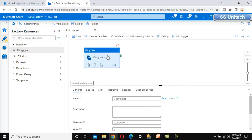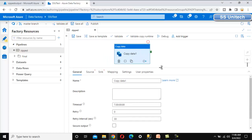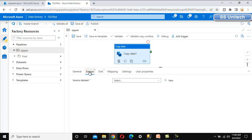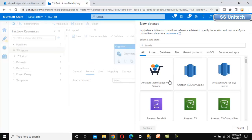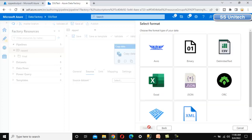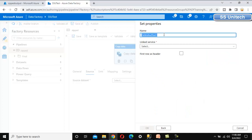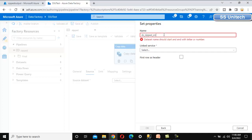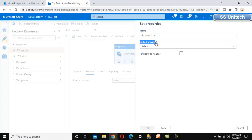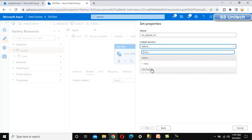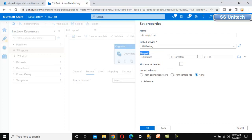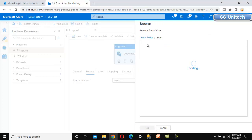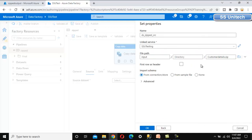We can drag and drop the copy data activity from the activities panel. Under this activity, we need to set up the source and sink. For the source, click 'New' to create a new dataset. Our file is in Azure Blob Storage, so search for Azure Blob Storage, click continue, select delimited text, click continue. Name this dataset 'dataset_zipped' for the source. Select the link service — we've already created one called 'ssu testing'. Browse the file path, go to the input folder, select the zip file, and click OK.